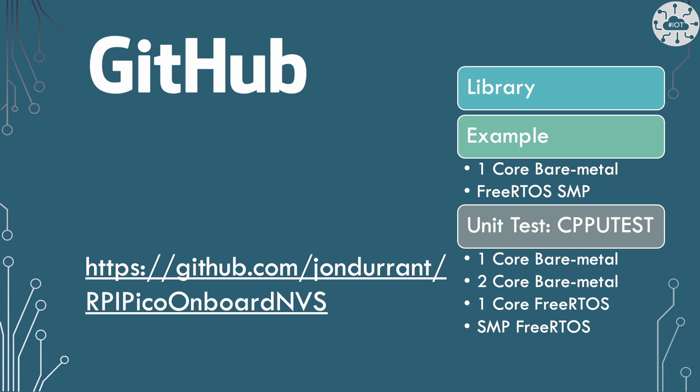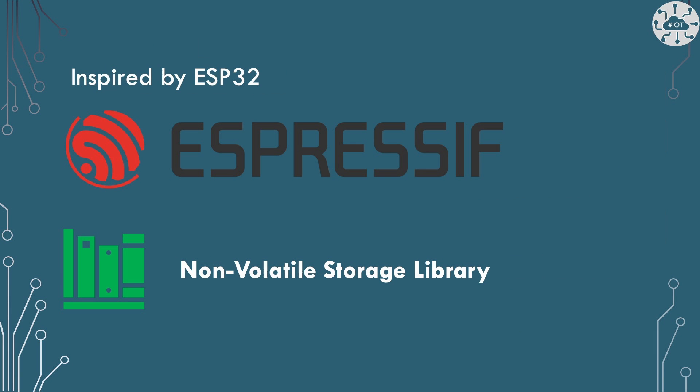This repo is a number of things. First of all is the library for working with non-volatile storage on the Pico that I've written. It's also two examples a one core bare metal example and a FreeRTOS SMP example to use a library that will run on the Pico and it's a set of unit tests. These unit tests were written using the cpputest framework and I've done another video talking about that. This is really useful to be able to write test packages to actually validate my library. The library has been inspired by the non-volatile storage library on the Espressif ESP32 library. I really like this library and I wanted something similar to it onto the Pico hence why I wrote this stuff.